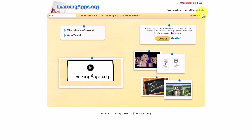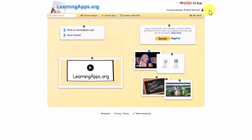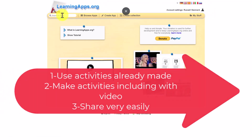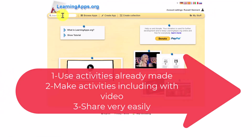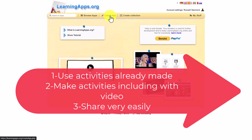So this is the website learningapps.org. I have got an account, it's completely free, and as I've said there is a huge variety of activities. Essentially there are three things to learn: one, that you can use activities that have already been created by teachers; two, that you can create your own activities; and three, very important, how do you share those activities.